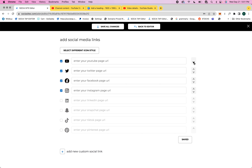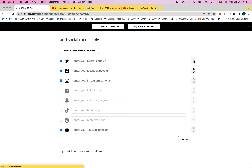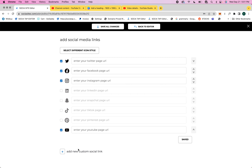You can grab this little arrow right here and drag it to move it around and change the order of your social media icons. You can also add a custom social link if you have an external link or a social media link that's not on here.